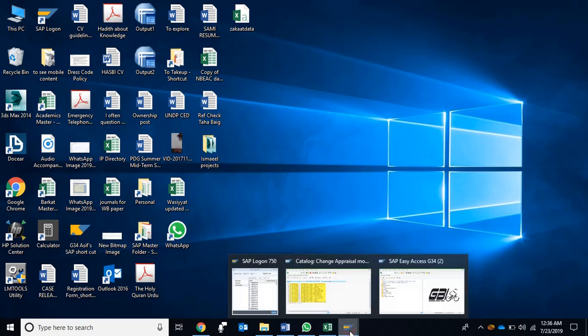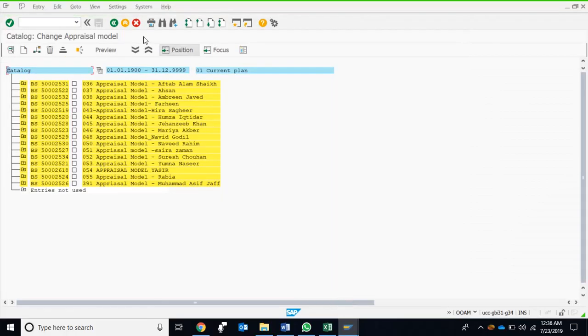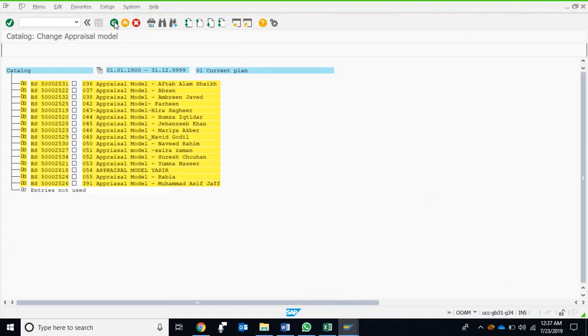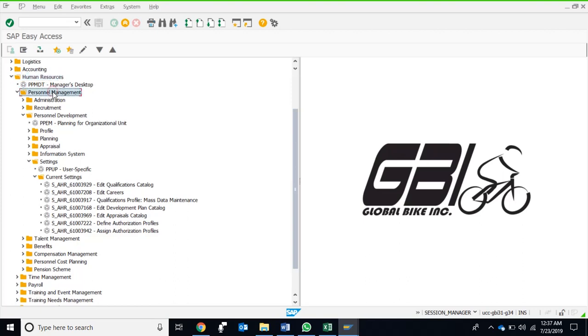Assalamu alaikum friends, this is about the performance evaluation performance appraisal module. To start with, here is the master document for performance evaluation performance appraisal in SAP HCM. In human resources, we go to personal management, then personal development and settings, then current settings.